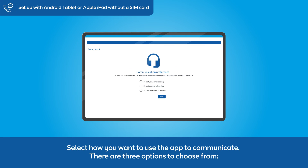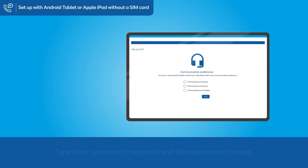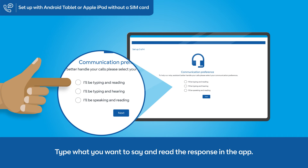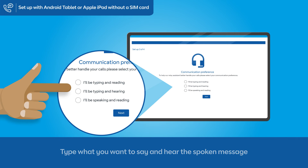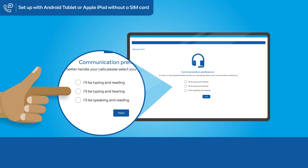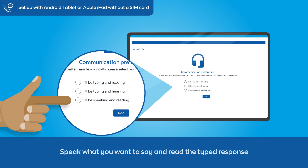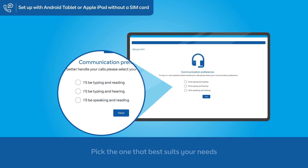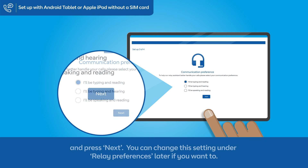Select how you want to use the app to communicate. There are three options to choose from: type what you want to say and read the response in the app; type what you want to say and hear the spoken message; or speak what you want to say and read the typed response. Pick the one that best suits your needs and press Next.